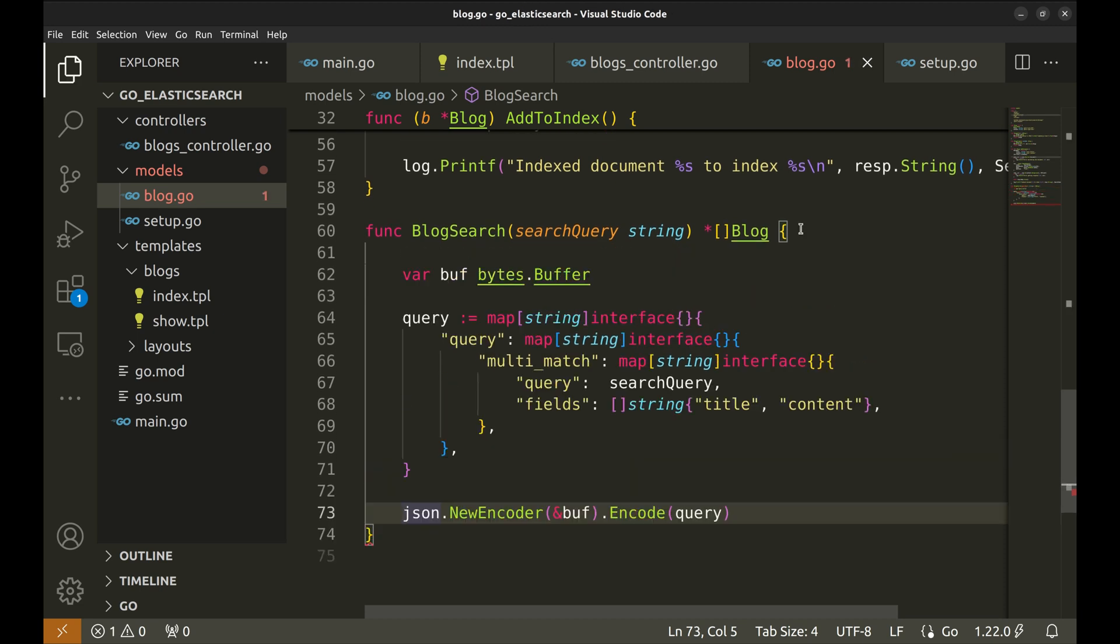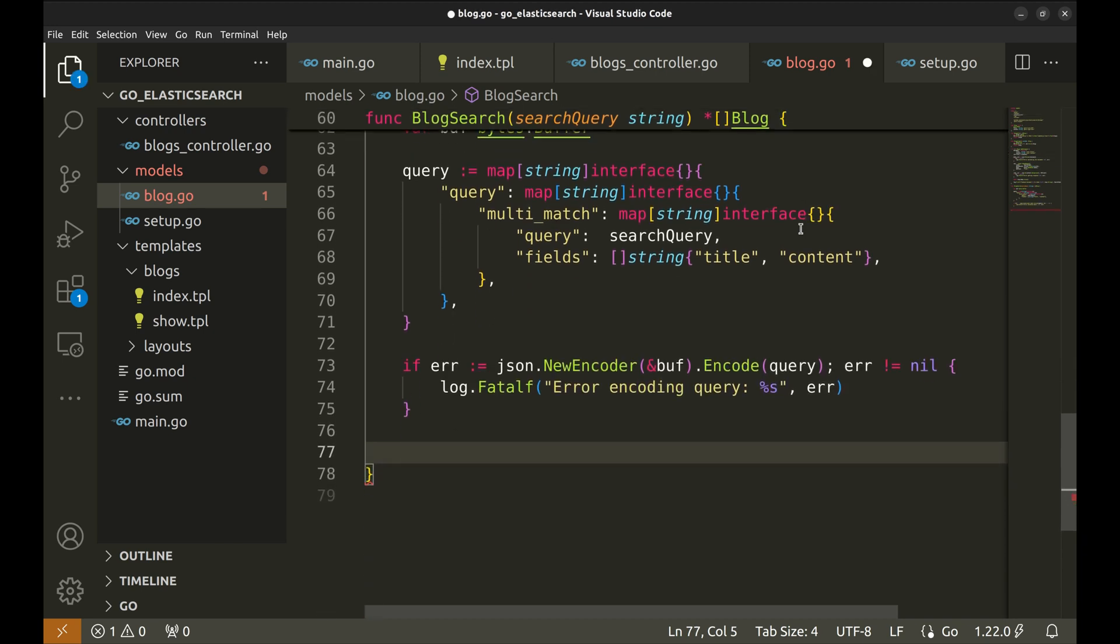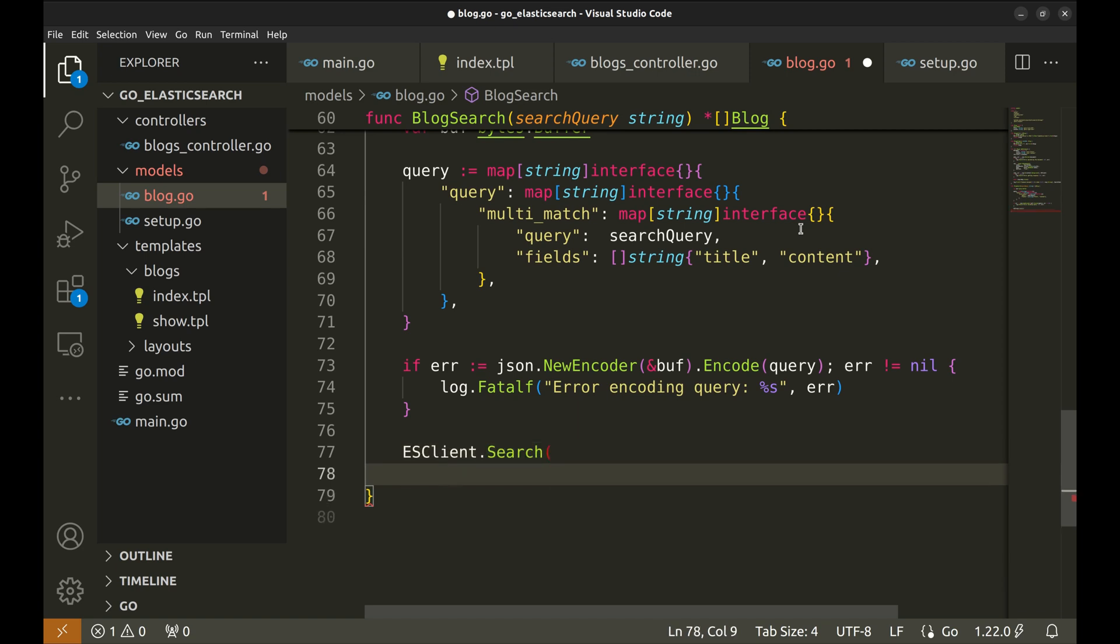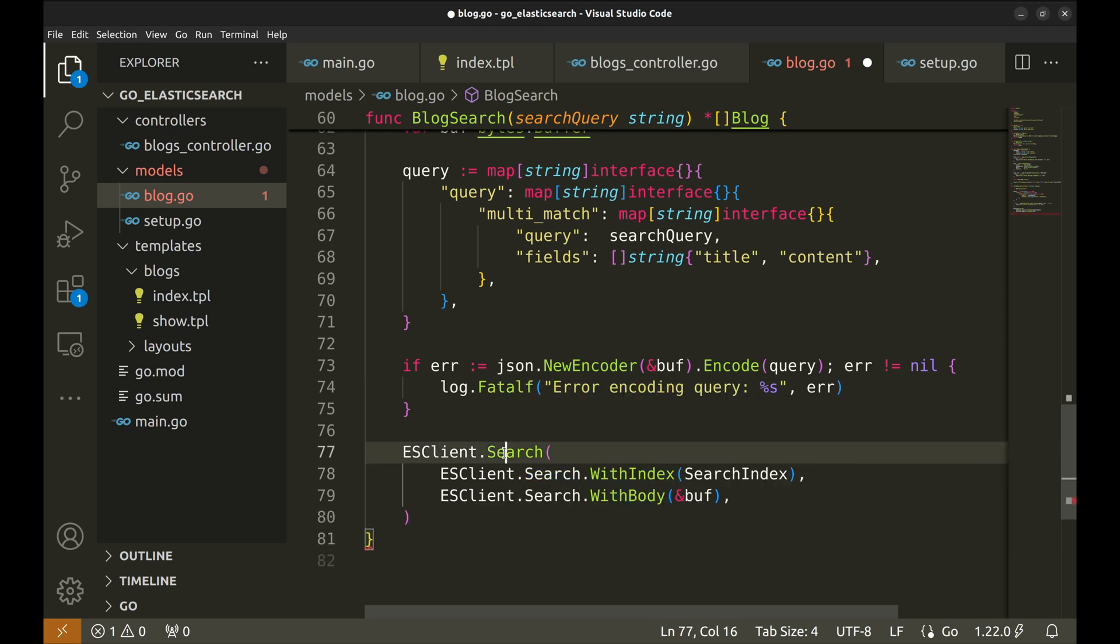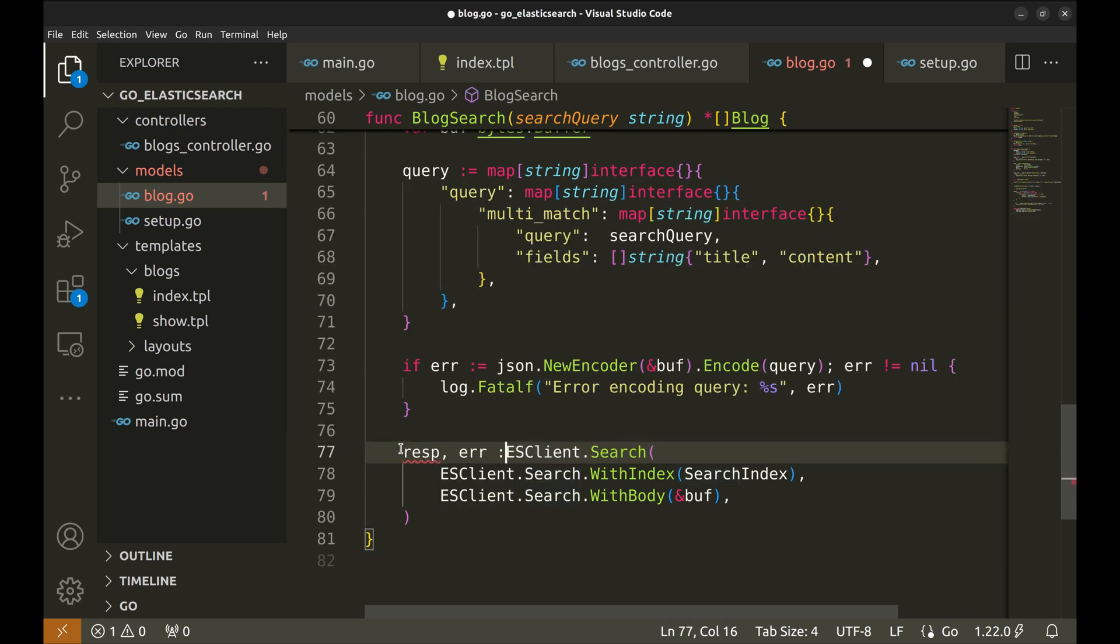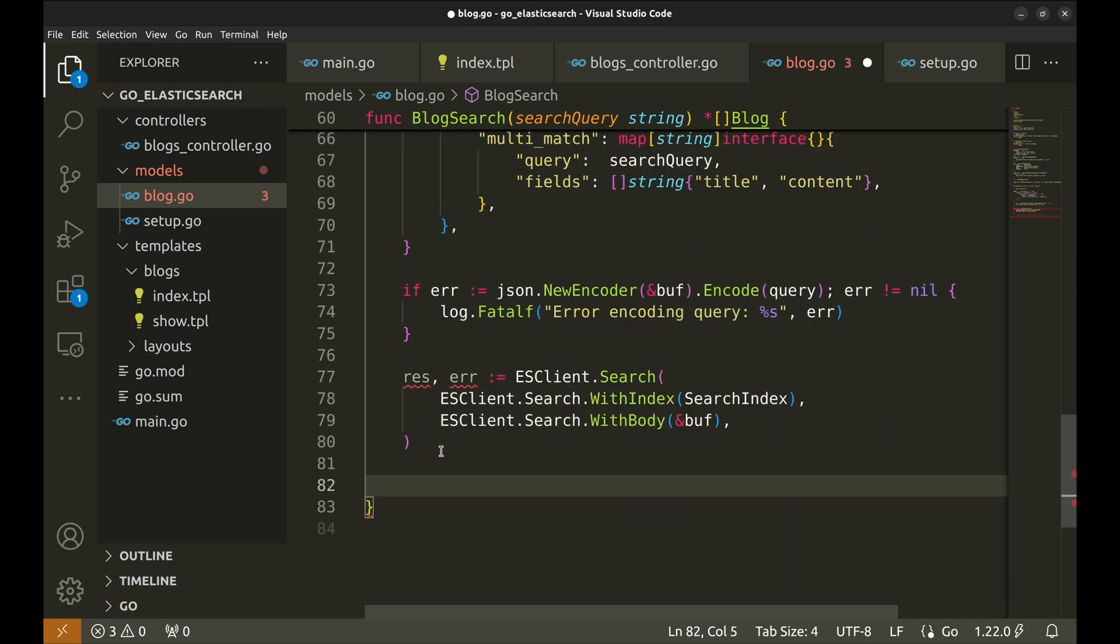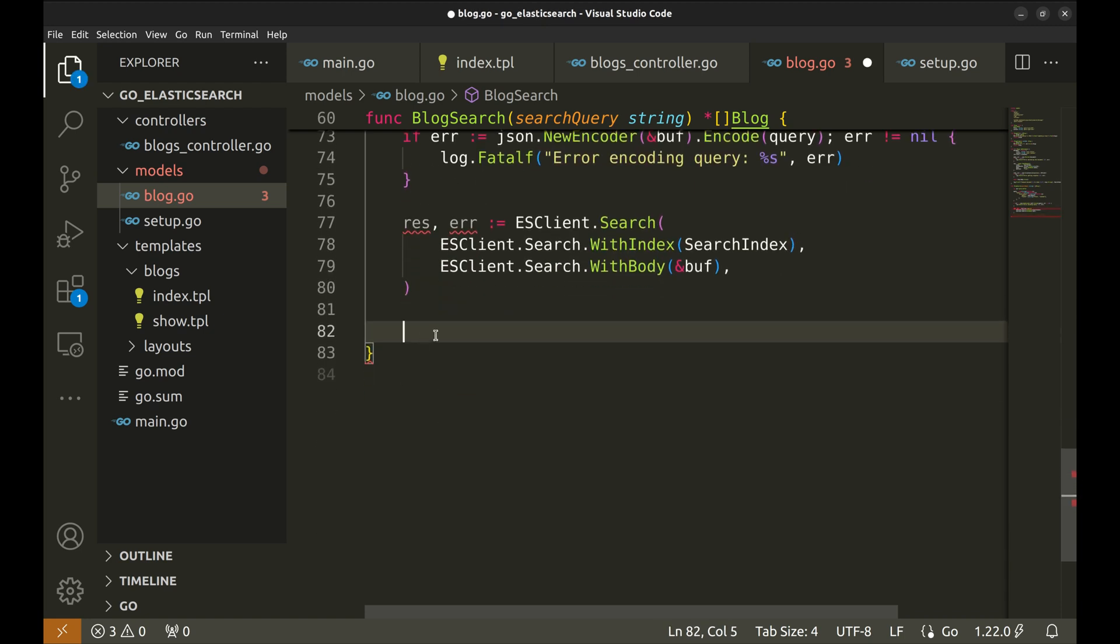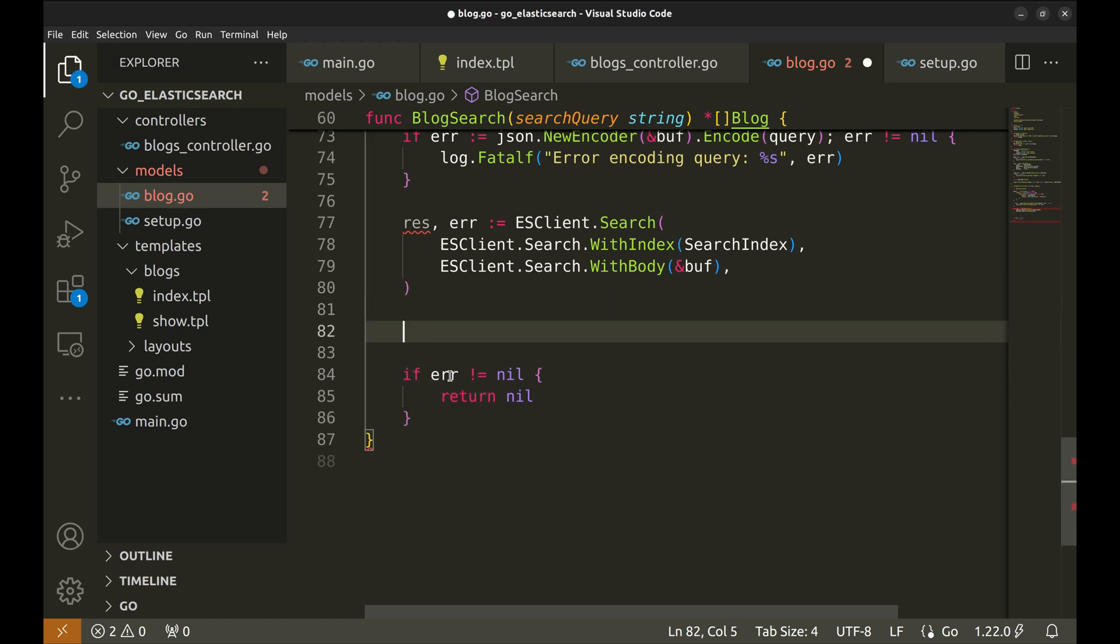Next, we need to convert this query into JSON that Elasticsearch understands. Let's handle the error. Now we do the search query. We need to pass the index and the query in JSON format. Let's handle the error. If there is an error, we return nil. Defer the closure of the response body.